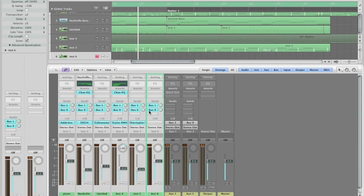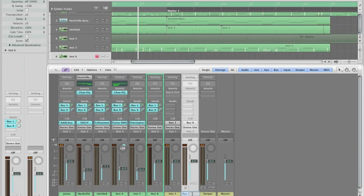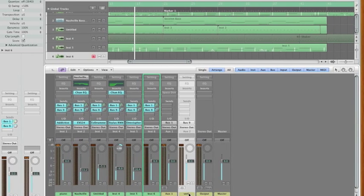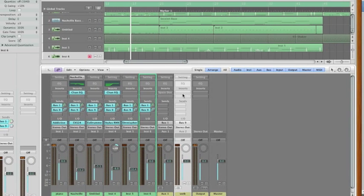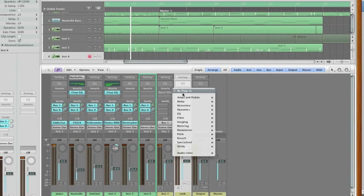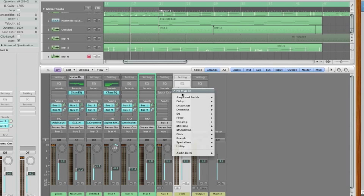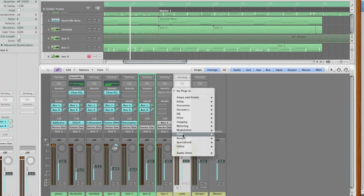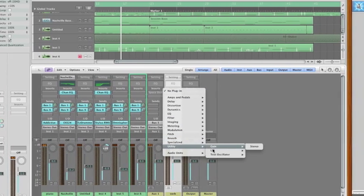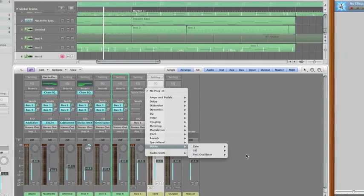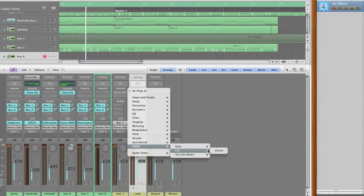So all the sound goes out and comes to this channel. Let's name it verb, and what we want to do is, in order to send the sound to an external device, you would need to go to utility, select the IO plugin.